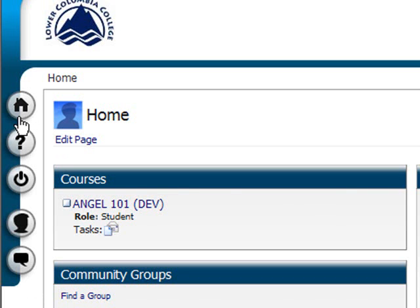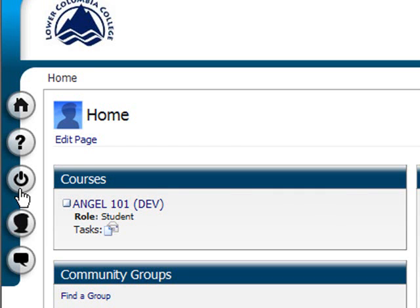The home icon returns you to your homepage. The help icon displays ANGEL's online help guides and resources. The log off icon logs you out of the ANGEL environment. Please remember to always log out of ANGEL when you are using a public computer.